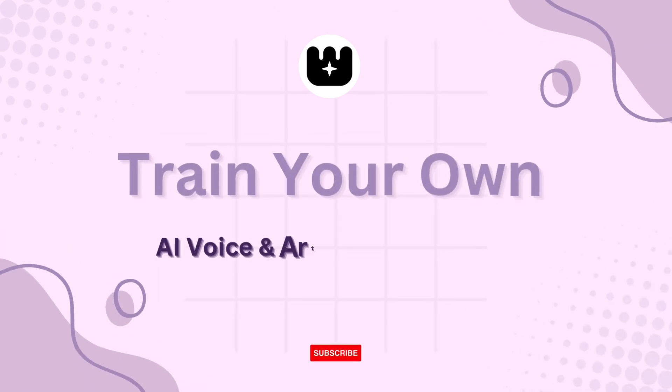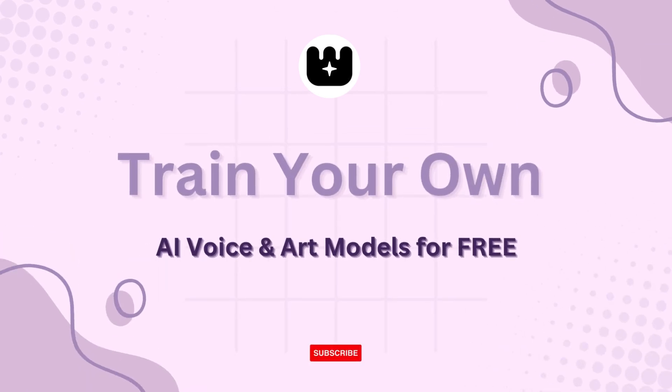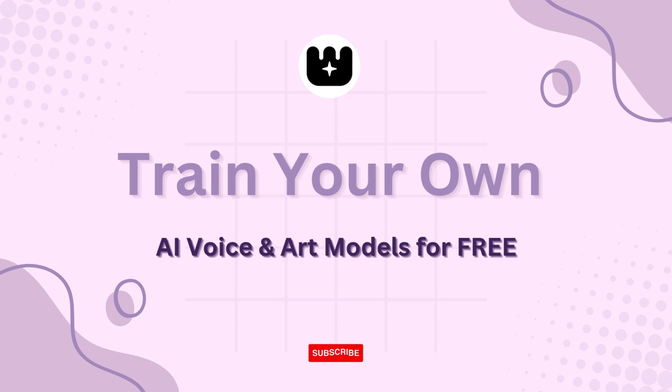Hey everyone, welcome back. I know many of you might be thinking, is this something I can actually do for free? Absolutely. Whether you're a complete beginner or someone with some experience, this platform is incredibly user-friendly and offers tons of potential for creativity.